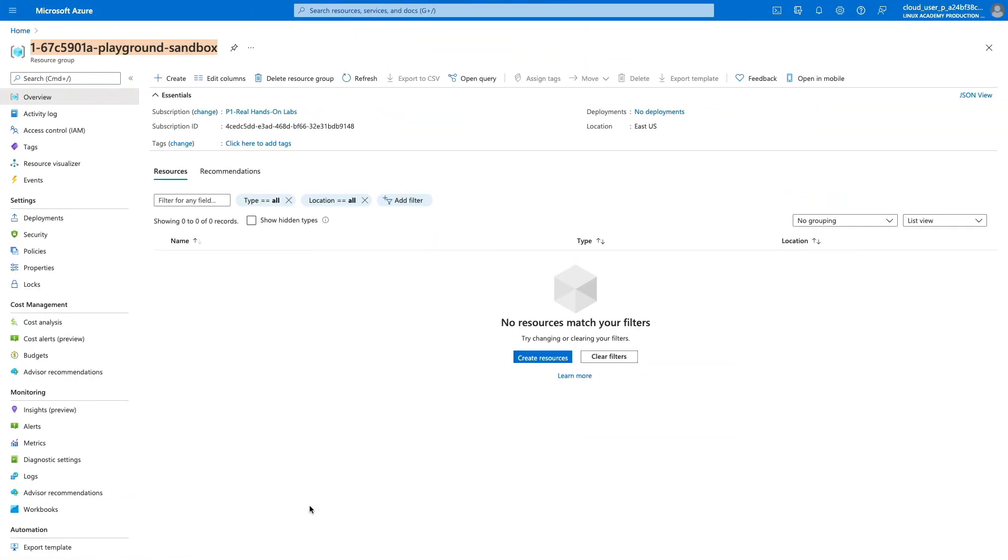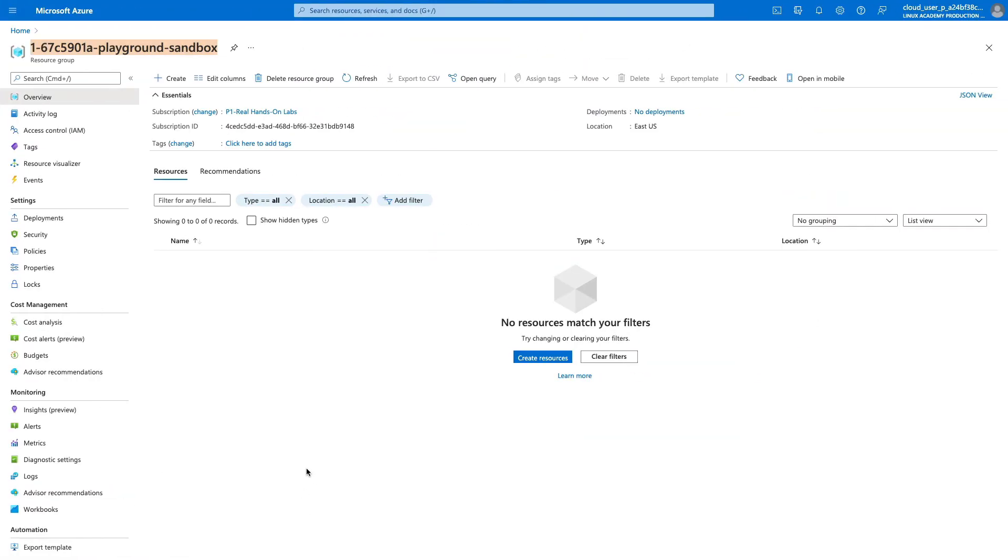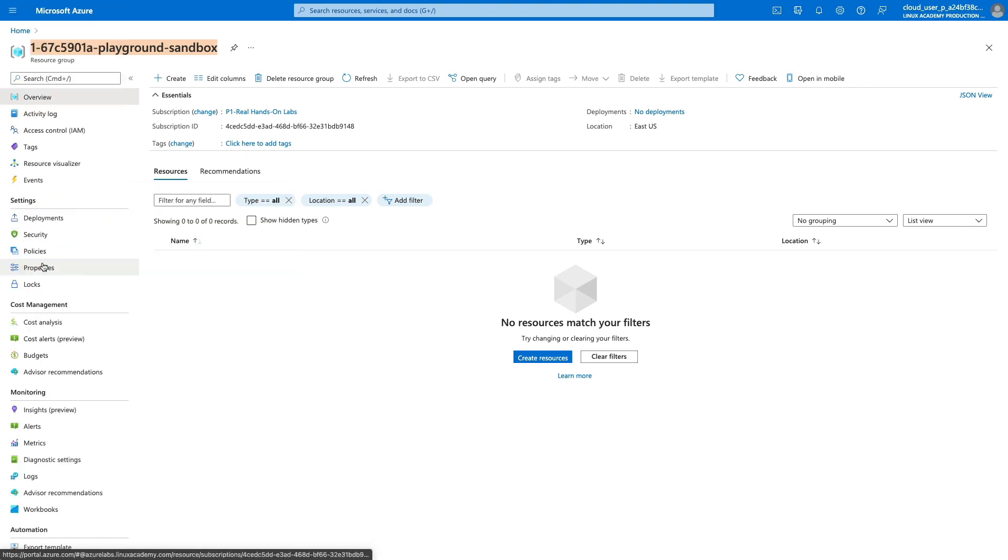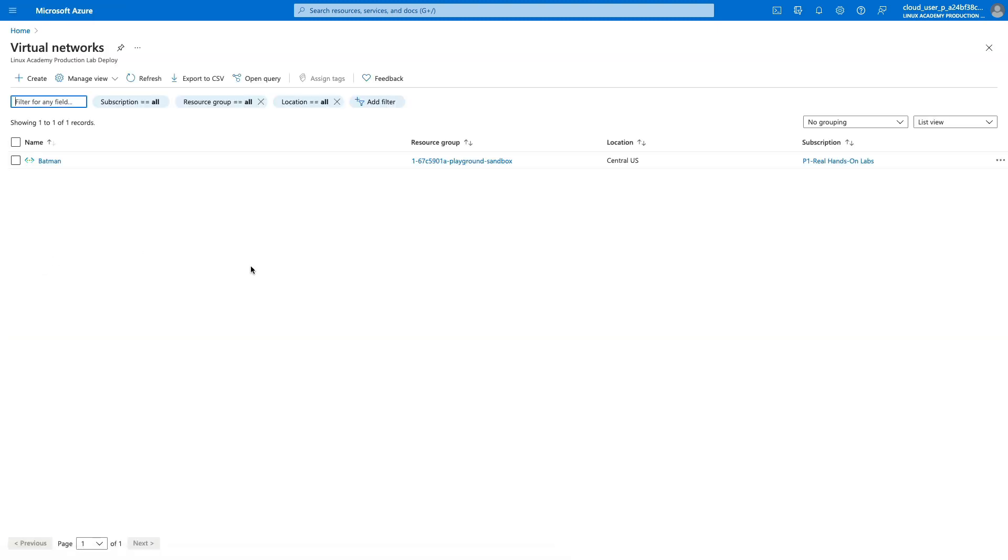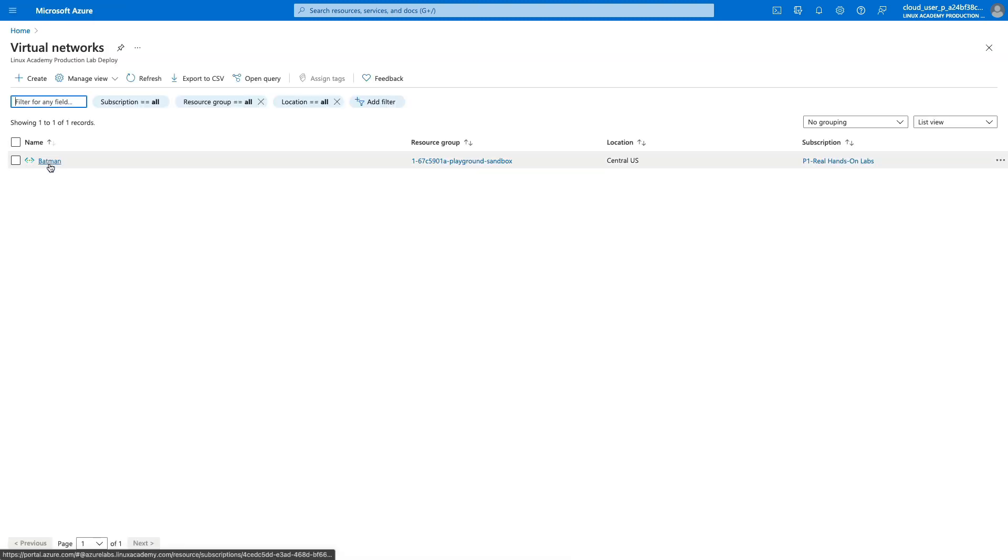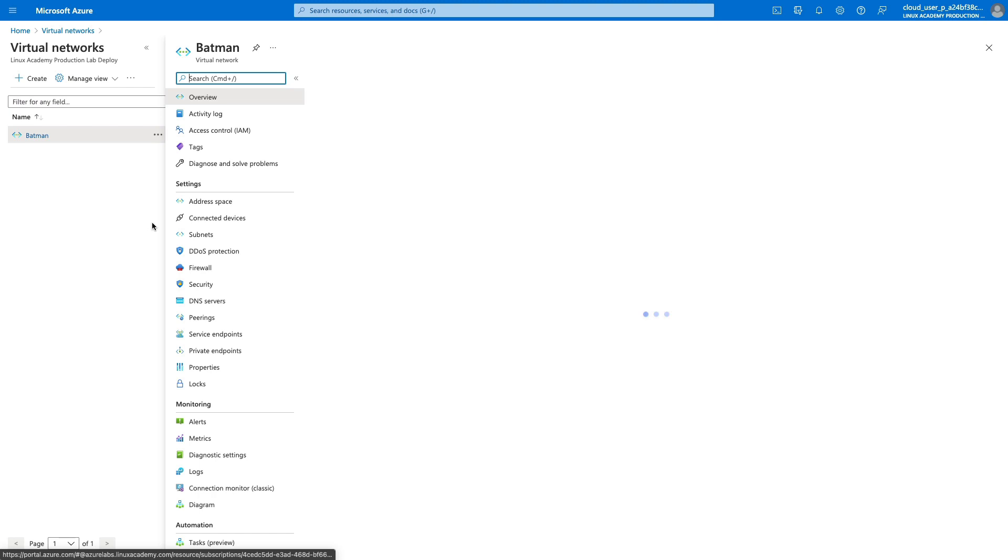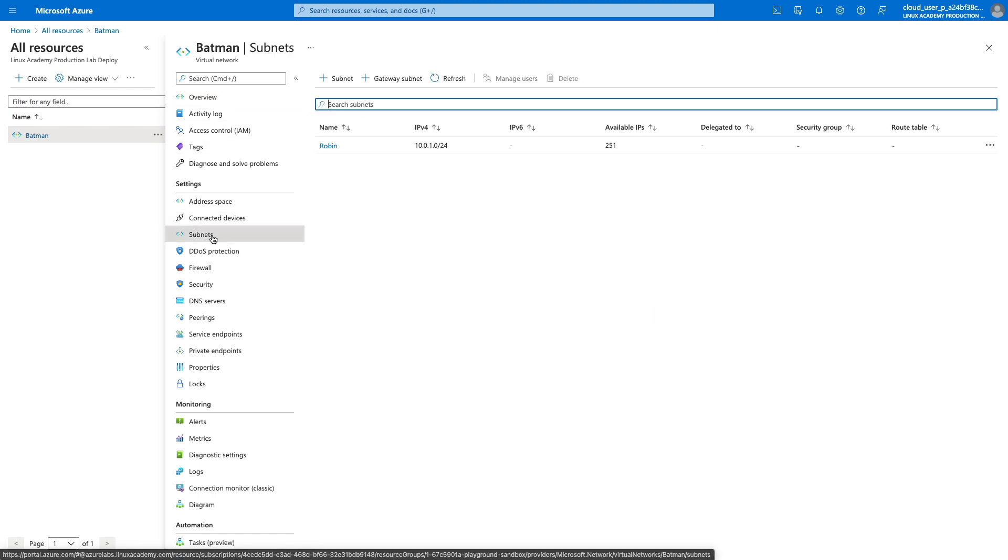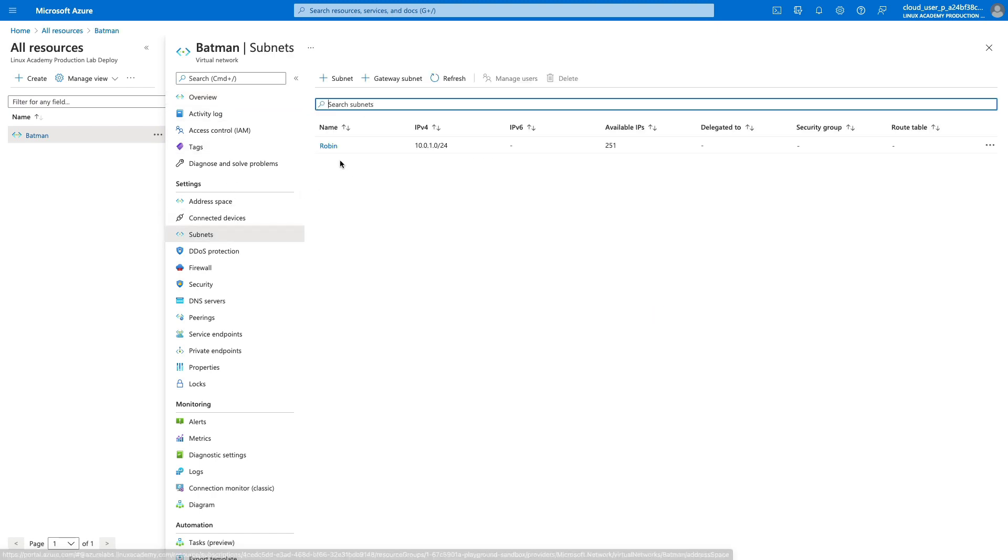Let's go ahead and hop over here to our Azure console. If we come over here to our virtual networks, you can see we have Batman virtual network. If we come down here to subnets, we can confirm that our Robin subnet was created as well.